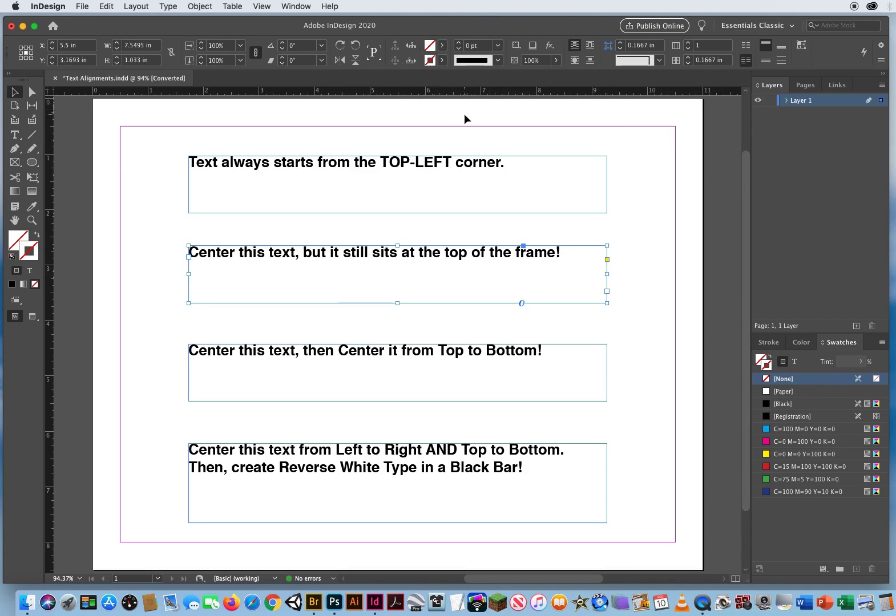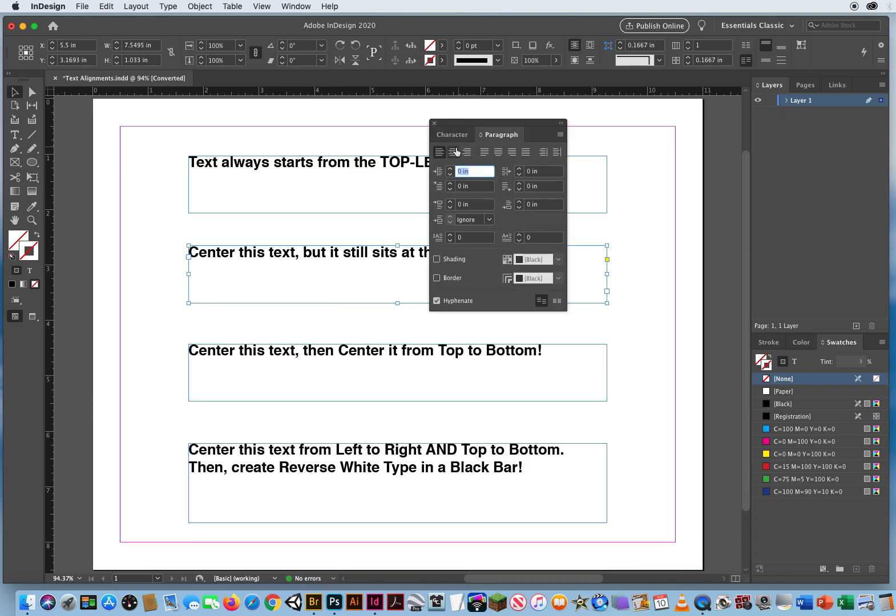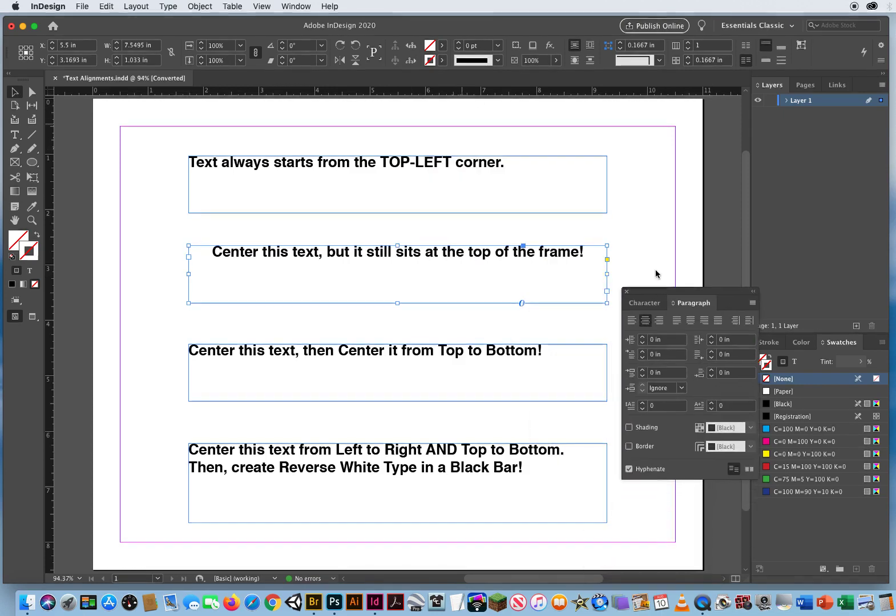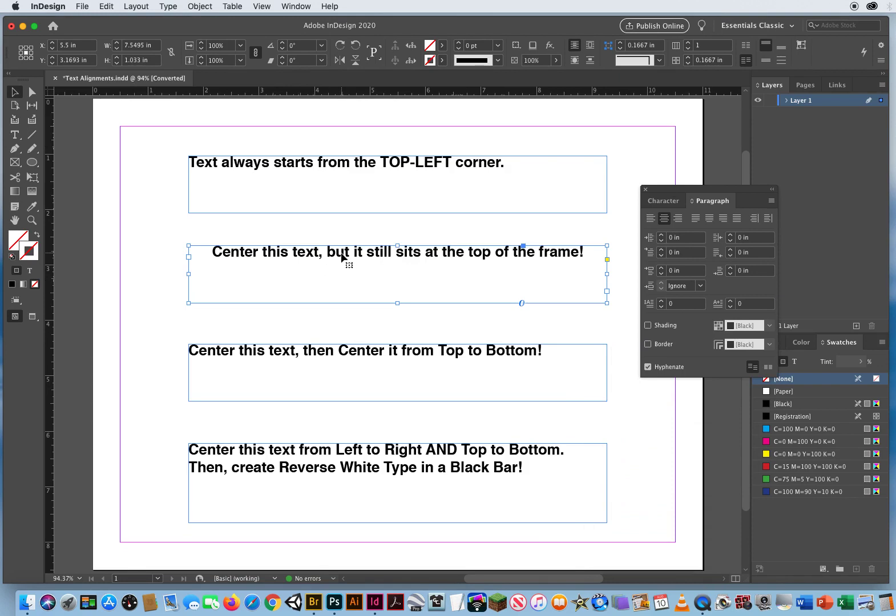Your paragraph formatting. But I can hit command option T and center my text. But you can see it still sits at the top of the frame.